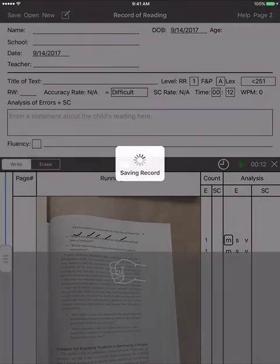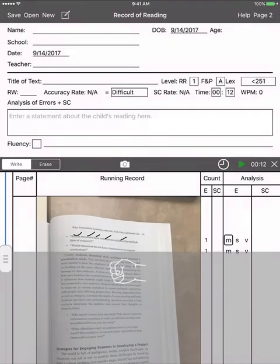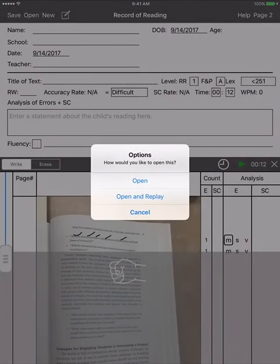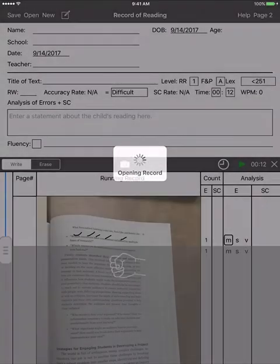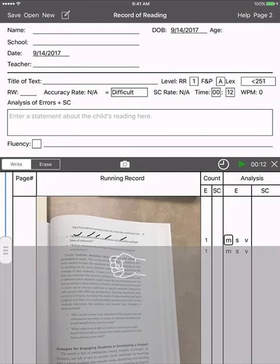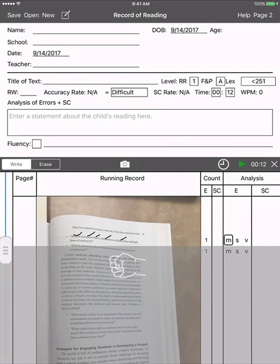Now it's saved there, so now I can go back and say, you know what, let's look at this one, open, and now it opens up my record. So teachers could keep a record, all of them stored right there, they could fill out the information. So just an app that I thought with us going down the road of really getting this into our classrooms with our teachers, this would be a nice way that they could take any text and run a running record on it in a quick easy form.